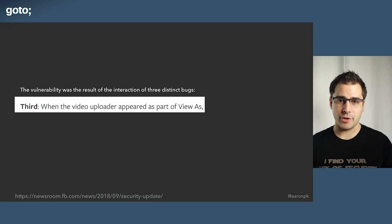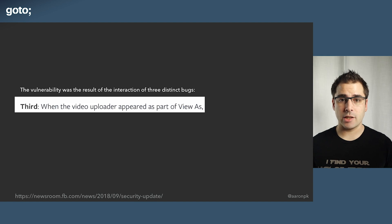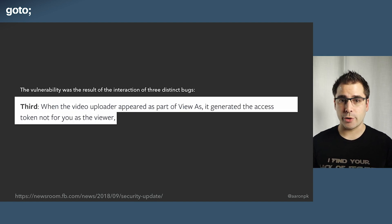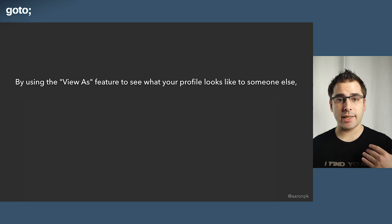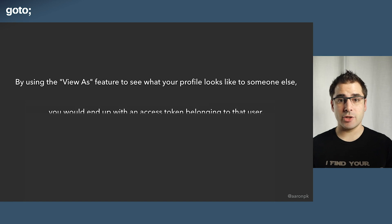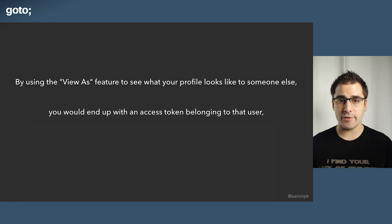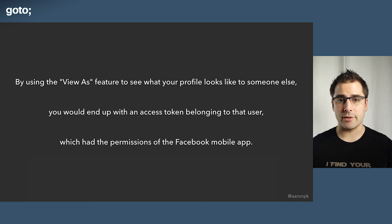Third: when the video uploader appeared as part of View As, it generated an access token not for you — the viewer — but instead for the profile you were viewing. Now this is clearly bad, because now you're able to get an access token for somebody else's account. And when you stack these three bugs together: if you use the View As feature to view somebody else's page, you would end up with an access token belonging to that user that had the permissions of the Facebook mobile app. That's why it started cascading out of control.